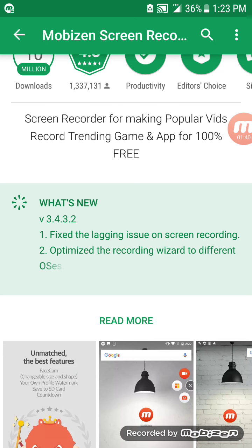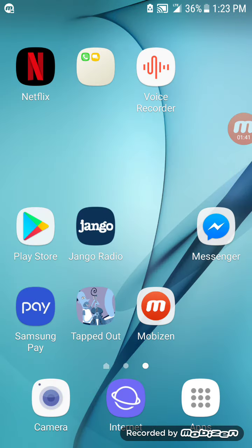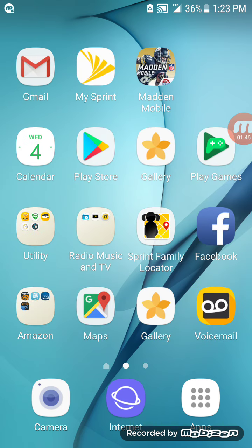Once you're done recording, it goes right into your gallery on your phone so that you can share your video. You can upload it to YouTube. Do whatever you want. It's as simple as that.